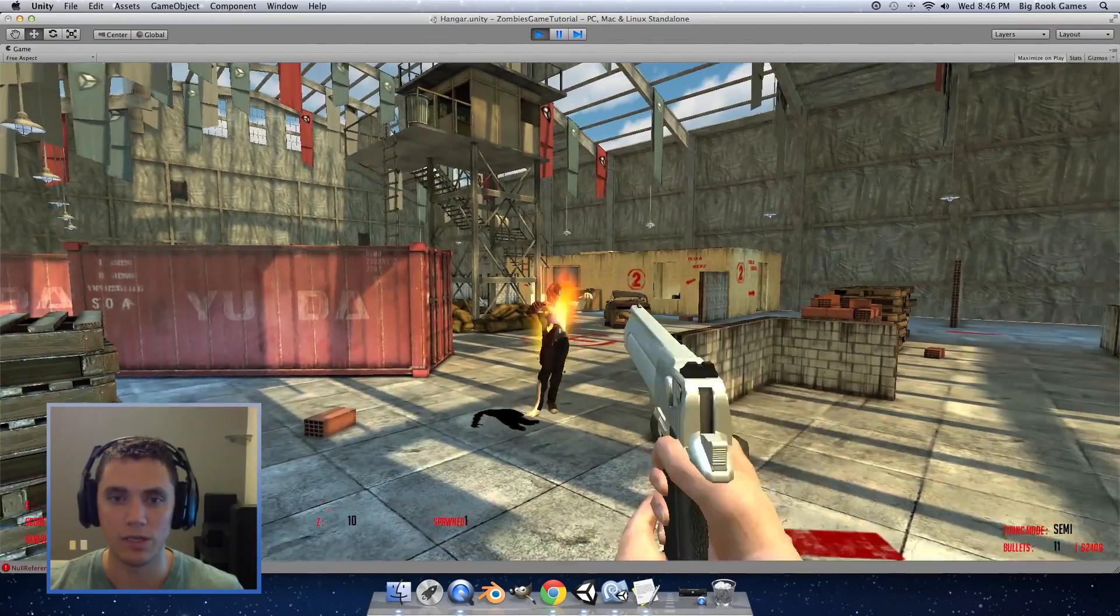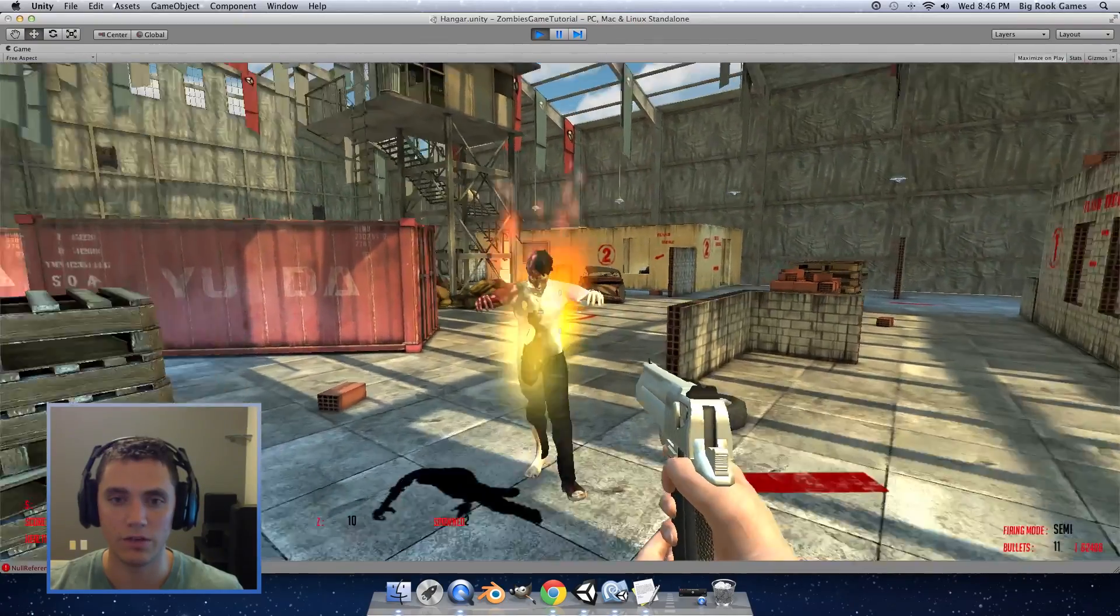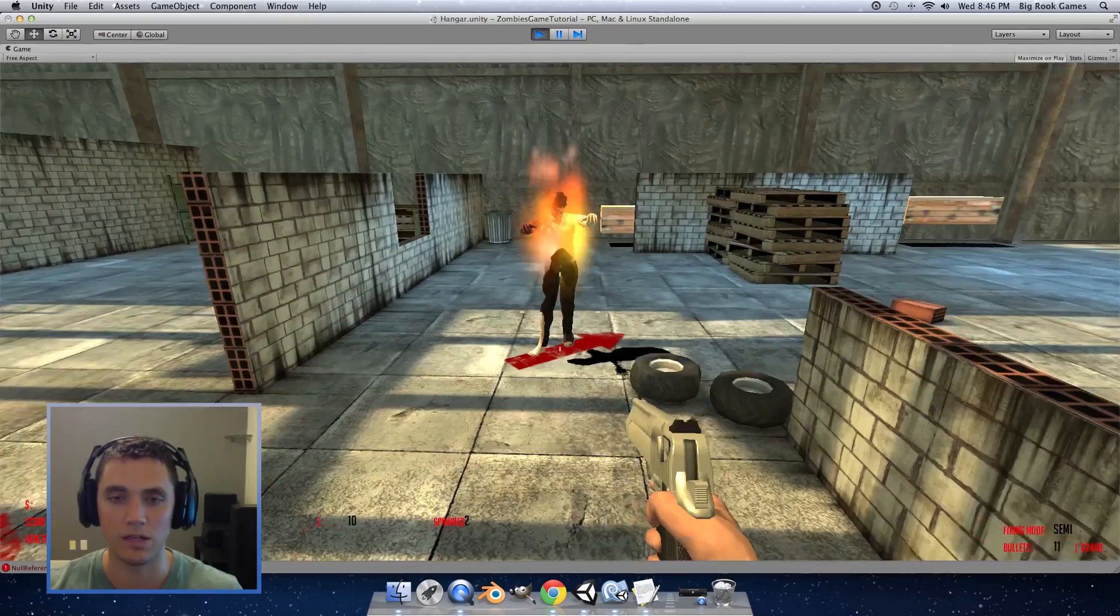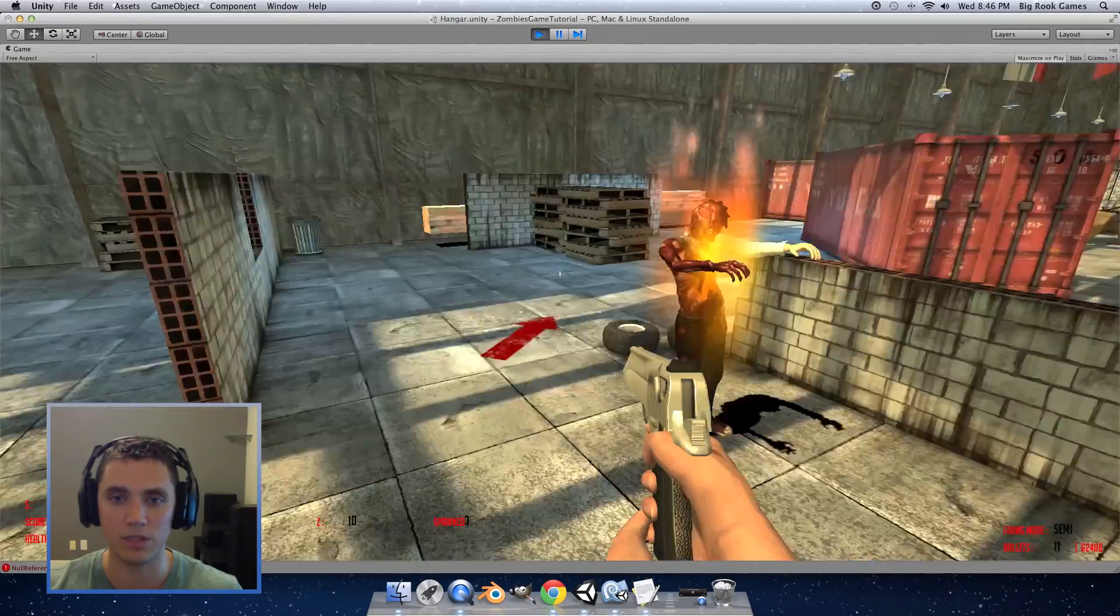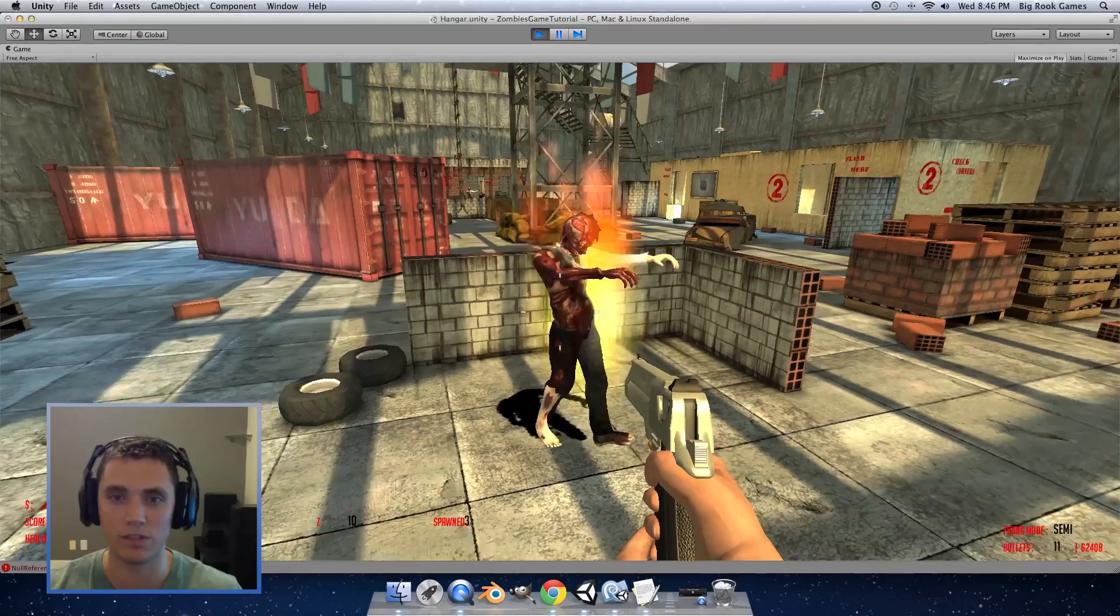And when you shoot the enemy he should light on fire. Damage over time should kill him eventually.